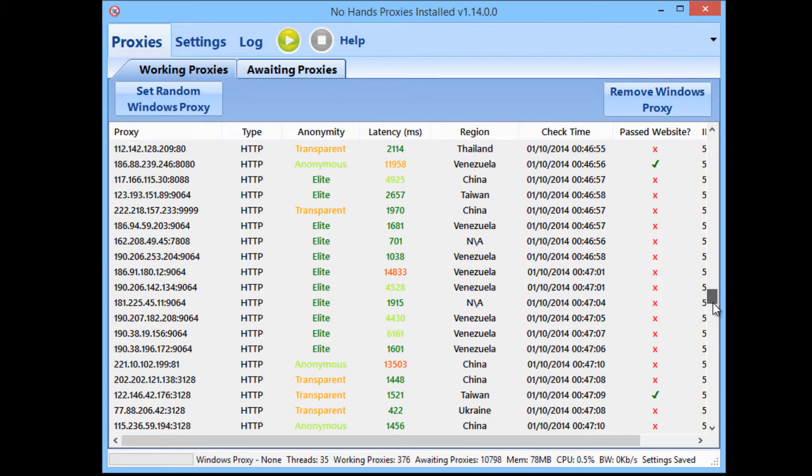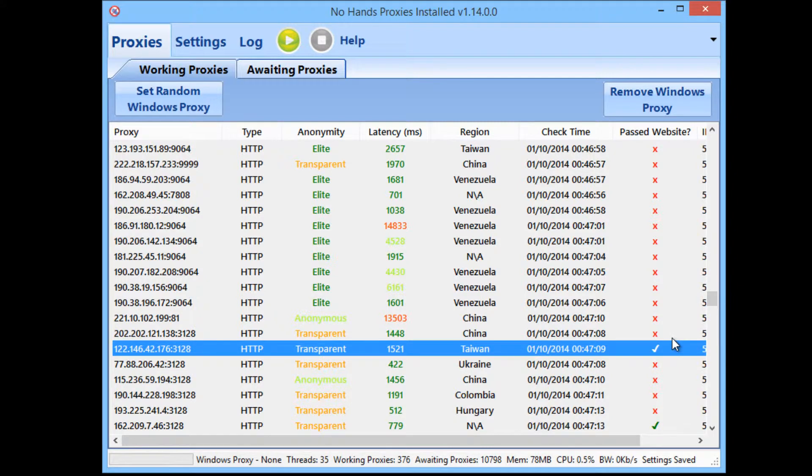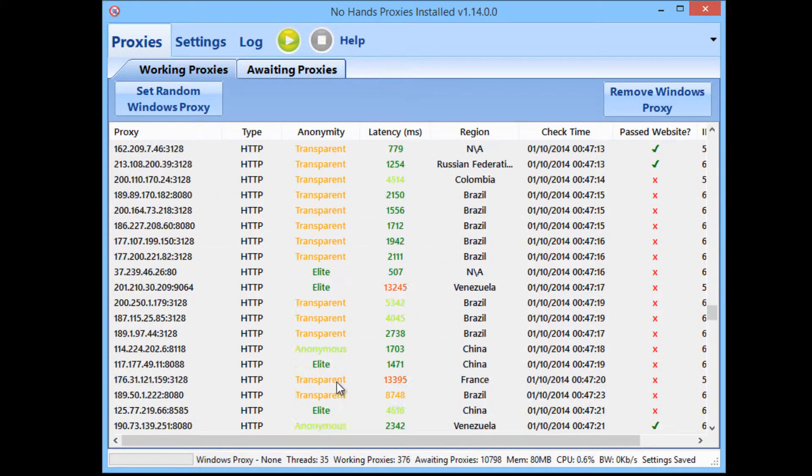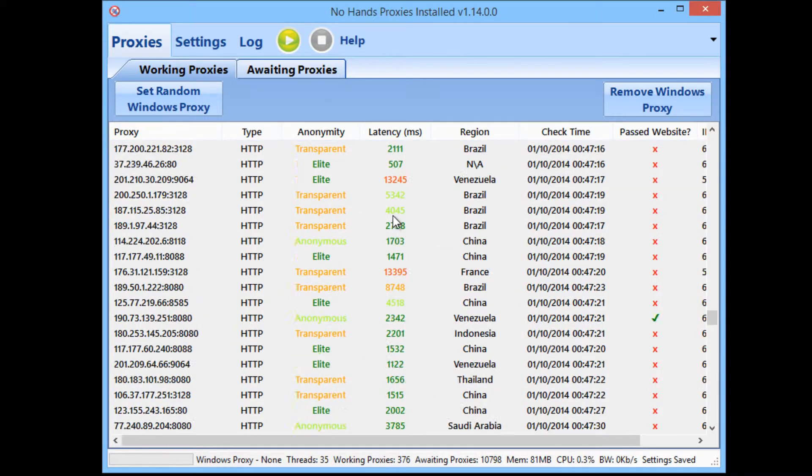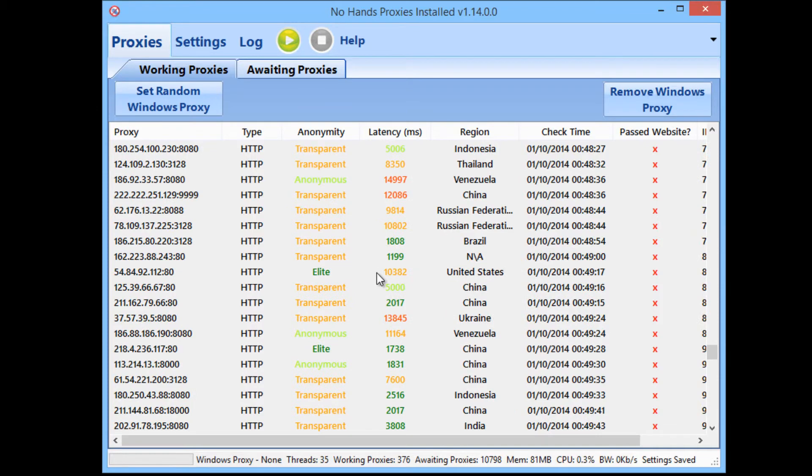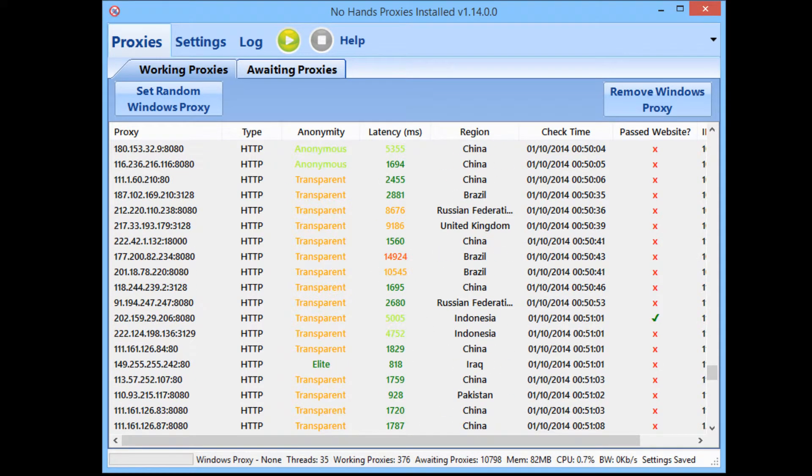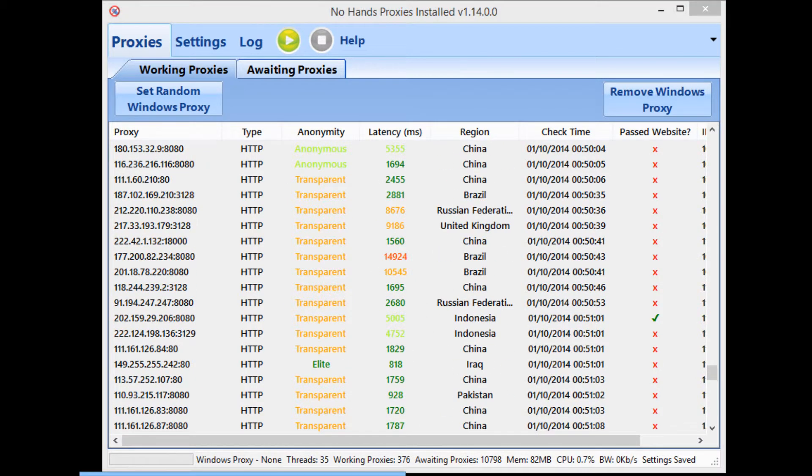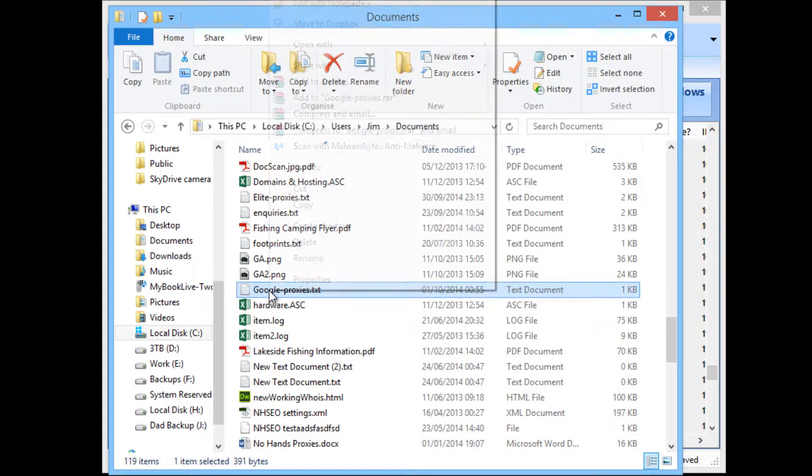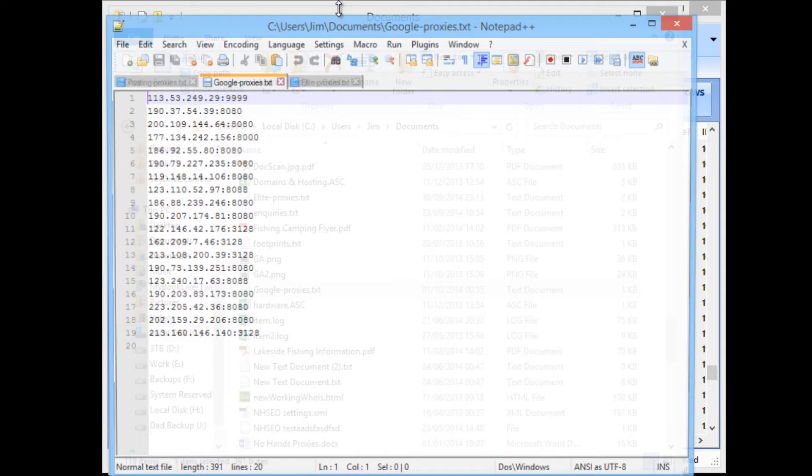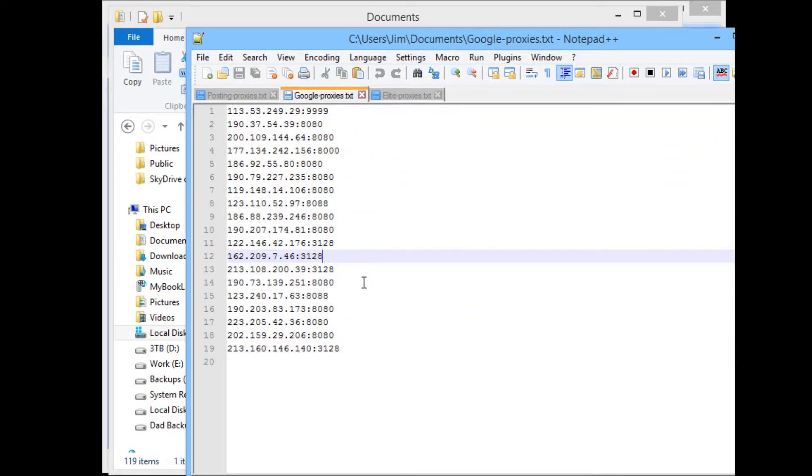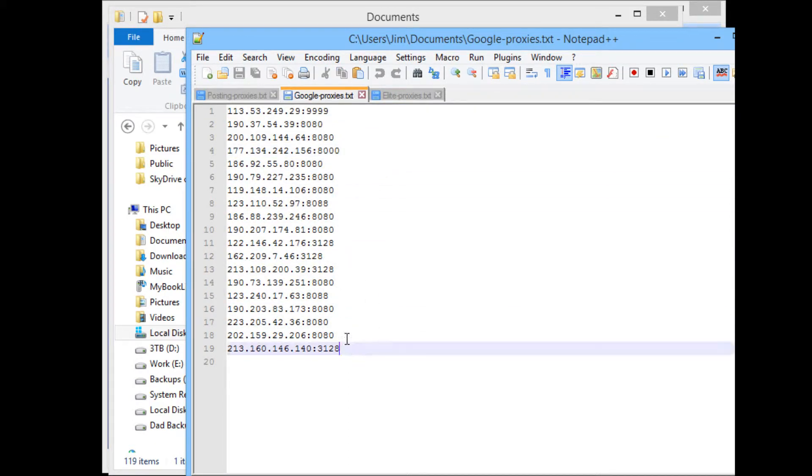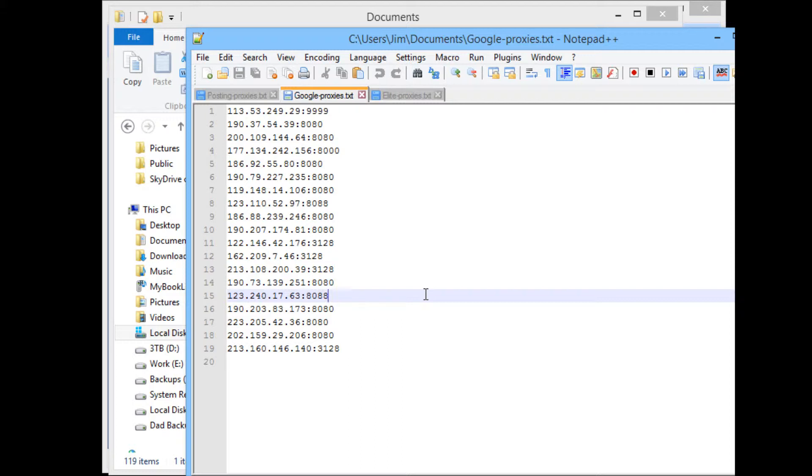But as you can see, No Hands Proxies has been going off and finding the working proxies and then testing those proxies against Google to see which ones can be used in Google. Now as I mentioned earlier, it will be outputting these to the My Documents folder and the Google Proxies file. So I'm going to open this up and as you can see within that 10 minutes or so there's been 19 Google past proxies. Now these have all been working within the last few minutes. So you know that they are at least the freshest Google past proxies that you will be finding.